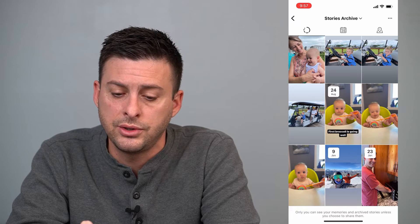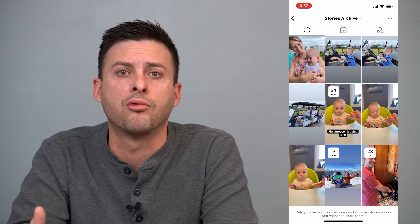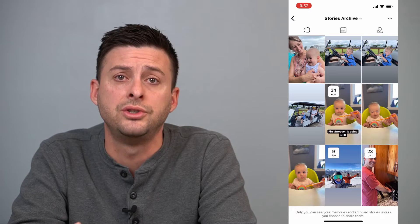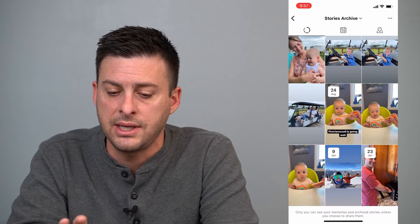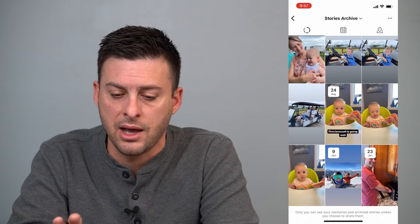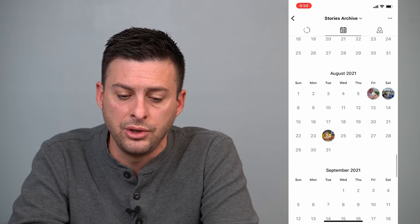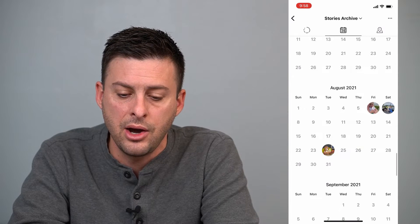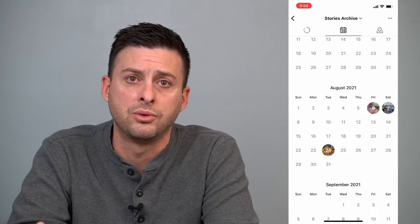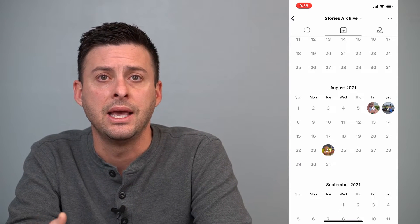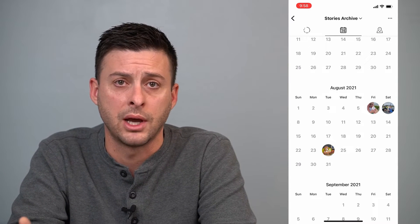In stories archive, it's arranged in three different ways. One is chronological, which is the default. The second option at the top middle is through a calendar, so you can say I posted a story in August 2021 and go back and watch those stories from those couple of days.